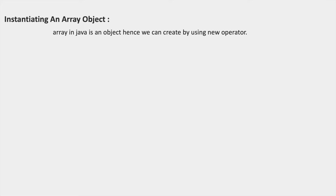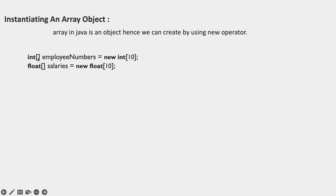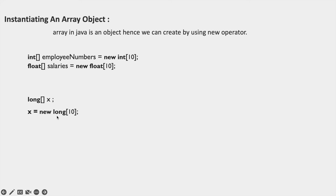Instantiating an array object. An array in Java is an object, hence we create it using the new operator. For example: int[] employeeNumbers = new int[10]; and float[] salaries = new float[10]. In these two statements we have declared and instantiated on a single line. We can also declare an array in one place and instantiate it in another statement.